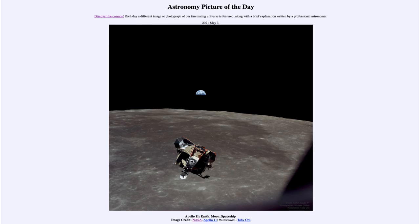So that was our picture of the day for May the 3rd of 2021, titled Apollo 11 Earth Moon Spaceship. We'll be back again tomorrow for the next picture, previewed to be another triple alignment, so we'll see what that is about tomorrow. Until then, have a great day everyone and I will see you in class.